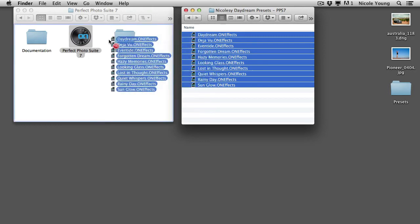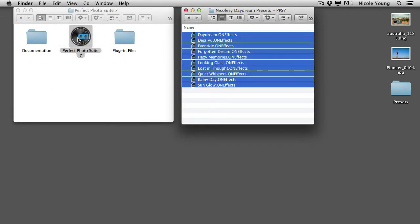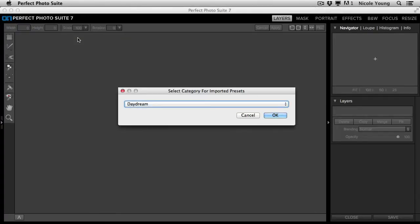Drag those presets over the top of the icon and it will automatically open up the Perfect Photo Suite 7.